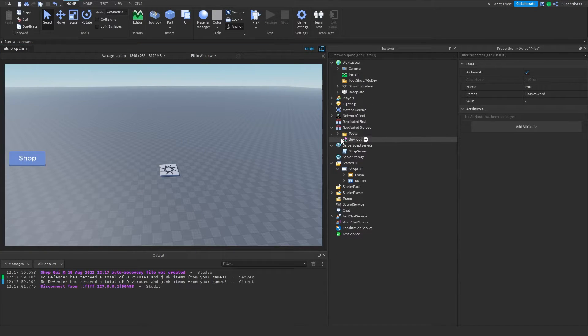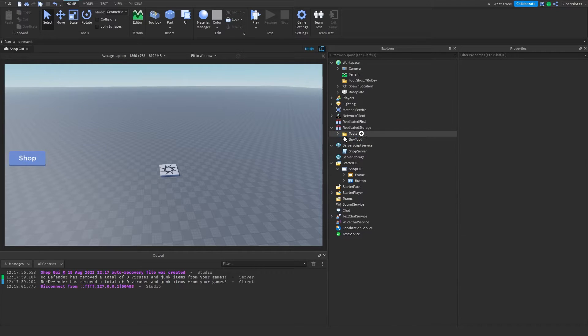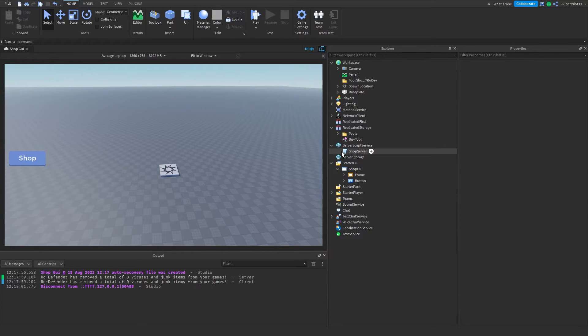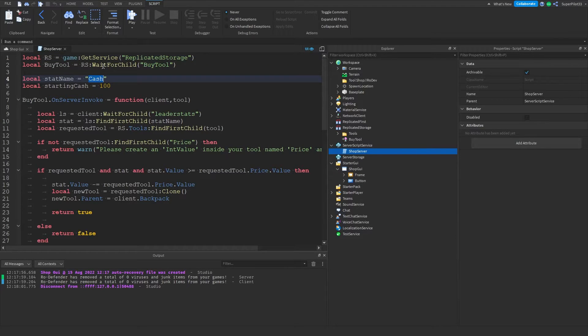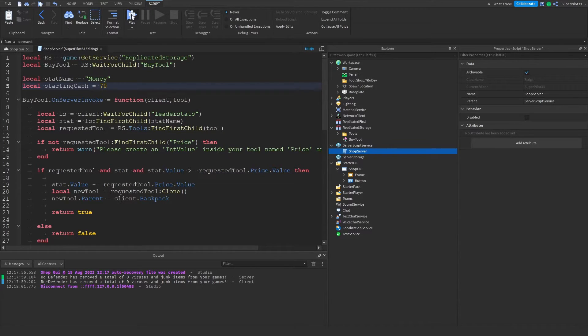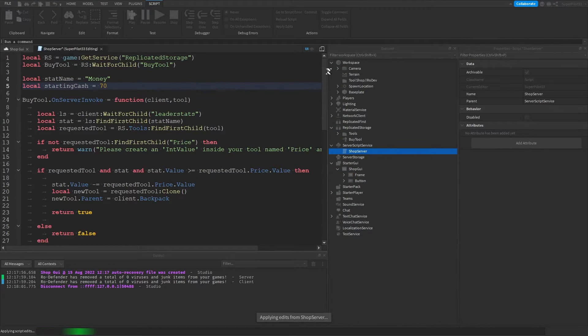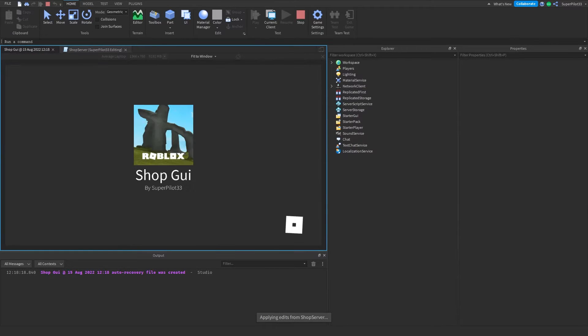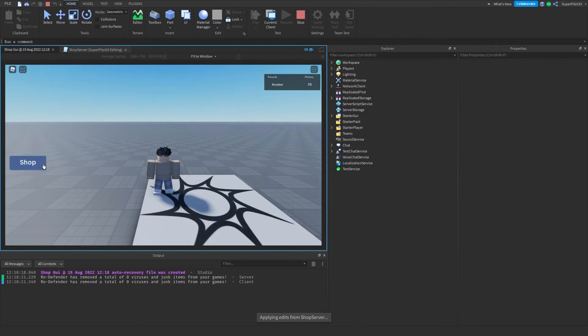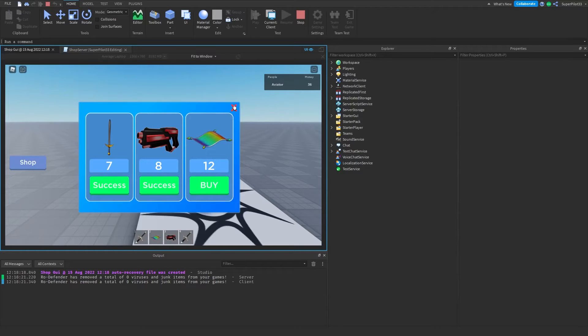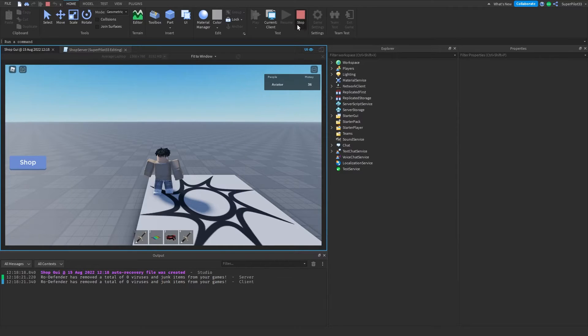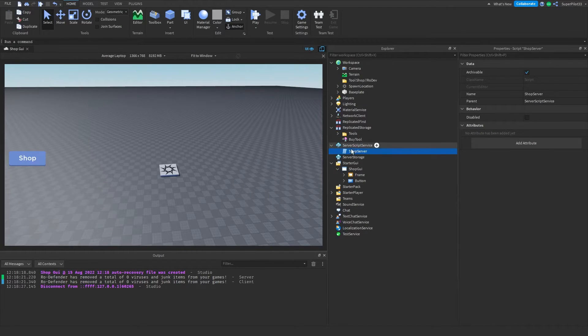Once you've done that, this remote function will just be there. Don't touch it. Don't rename it. Then you're going to find this shop server script. Go ahead and open it up. Right here, you can name your stat. It can either be cash, it can be like money, and you can set a different starting value. If I set it to like money and 70, when I join the game, it's going to be money and 70. As you guys can see, it says money and it says 70. I can buy stuff with my money. That's basically how you create the money and you can change the starting value.